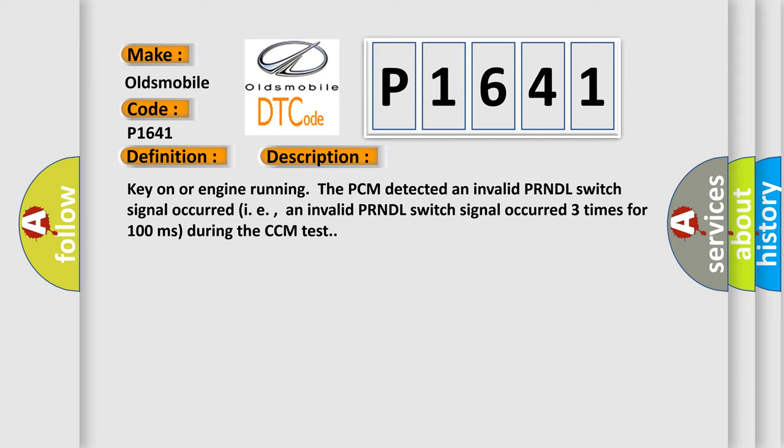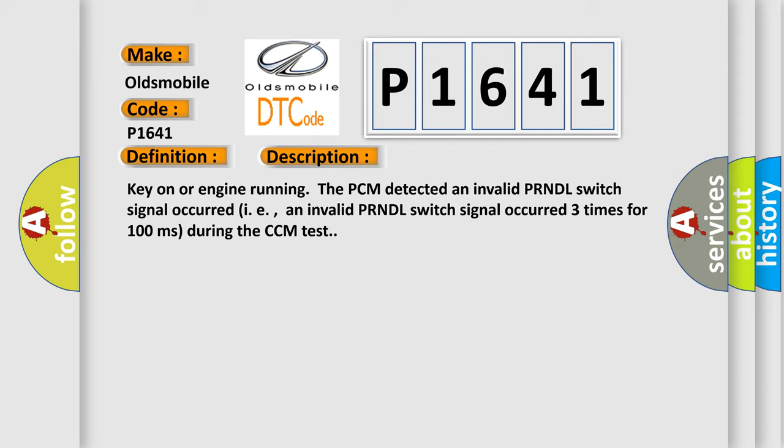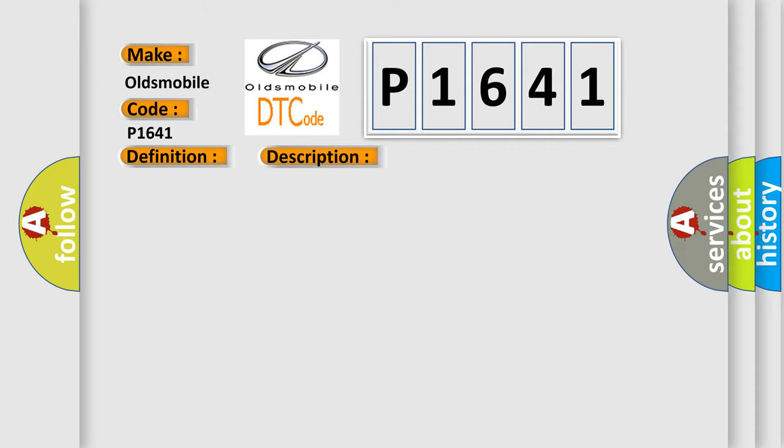This diagnostic error occurs most often in these cases: Manual lever rooster comb is worn out, check the contacts; TR switch signal circuit is open, shorted to ground or to power; TR switch is damaged or has failed; TCM or the PCM has failed.